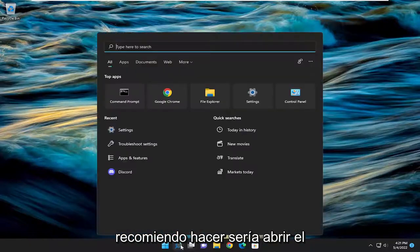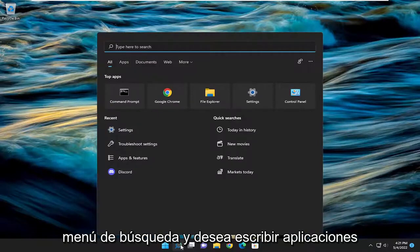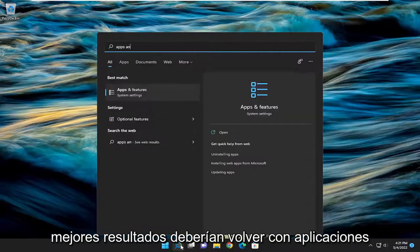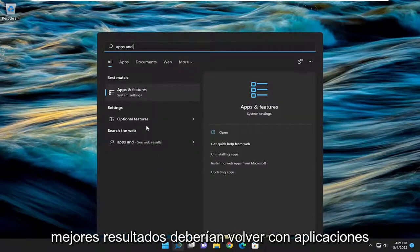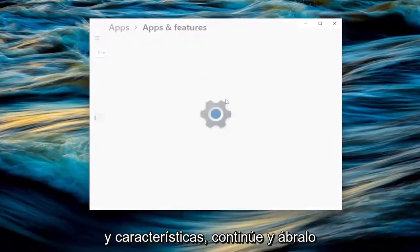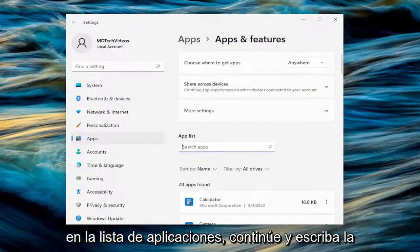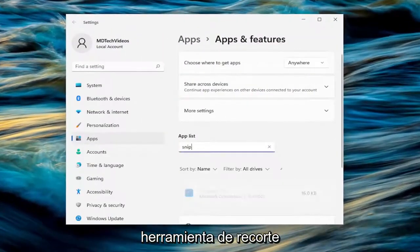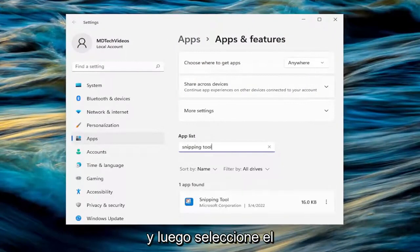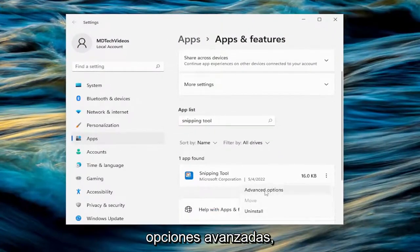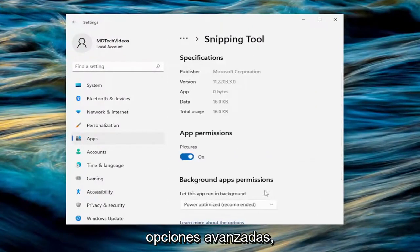First thing I recommend doing would be to open up the search menu and type in apps and features. The best results should come back with apps and features — go ahead and open that up. In the apps list, type in snipping tool, then select the three-dotted icon next to it and select advanced options.